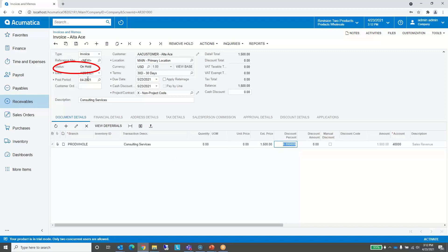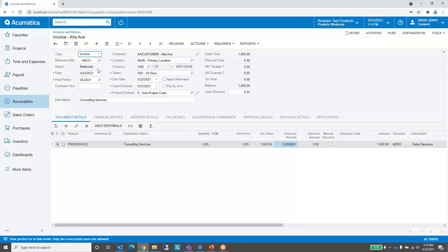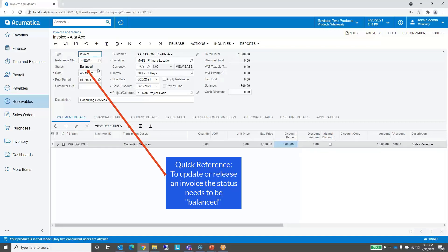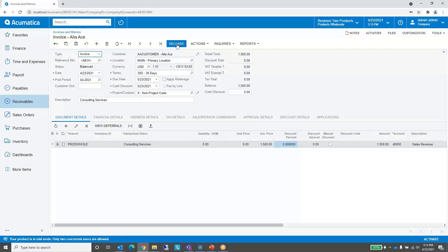Notice that when we enter this invoice, its status is on hold. This comes from a preference setting in accounts receivable where we've set all documents to be placed on hold upon creation. If that setting wasn't checked, this document would not be on hold. Because it is, we have to remove the hold before we can release it. We could just push the button now, or save it and then push remove hold. I'm going to push the button, and now notice that the invoice status is balanced. To release an invoice, the status must be balanced.